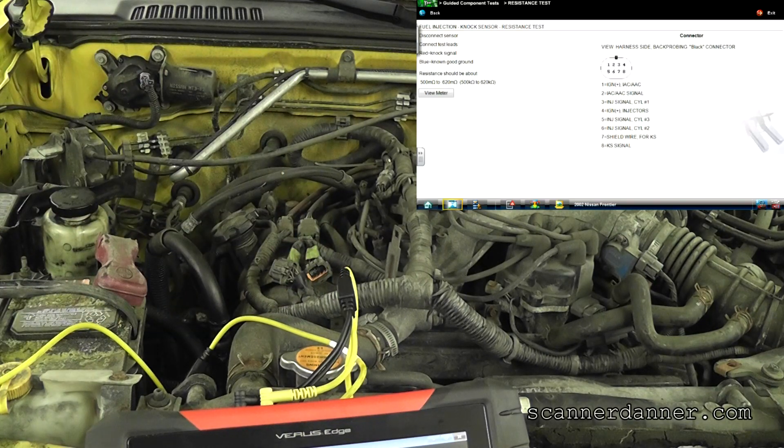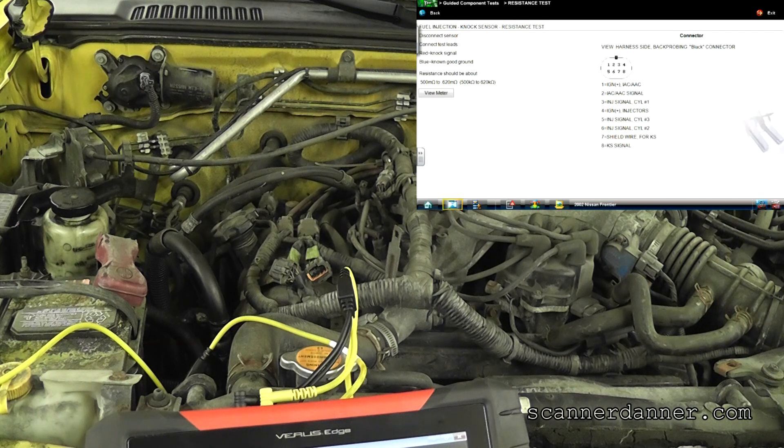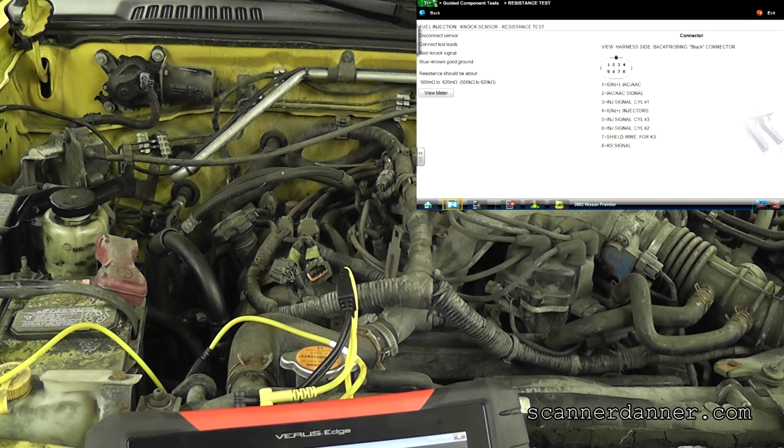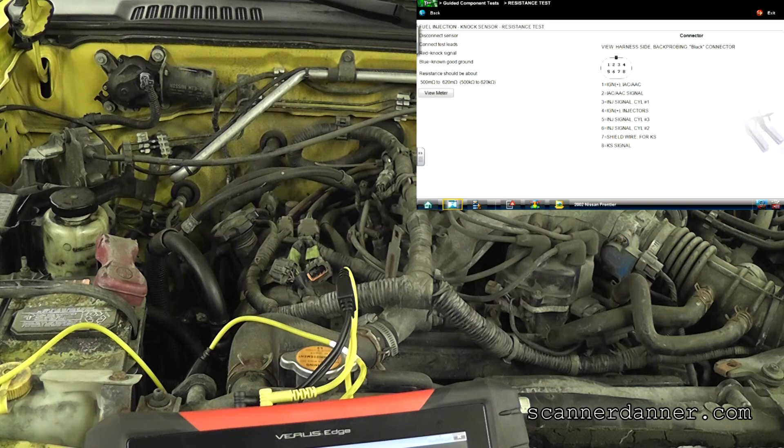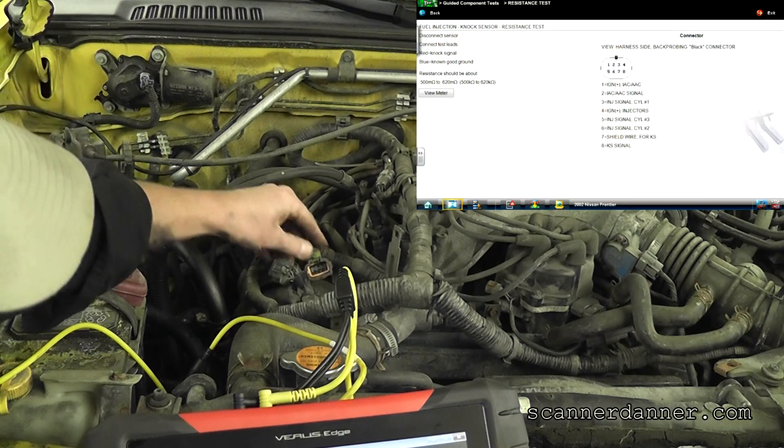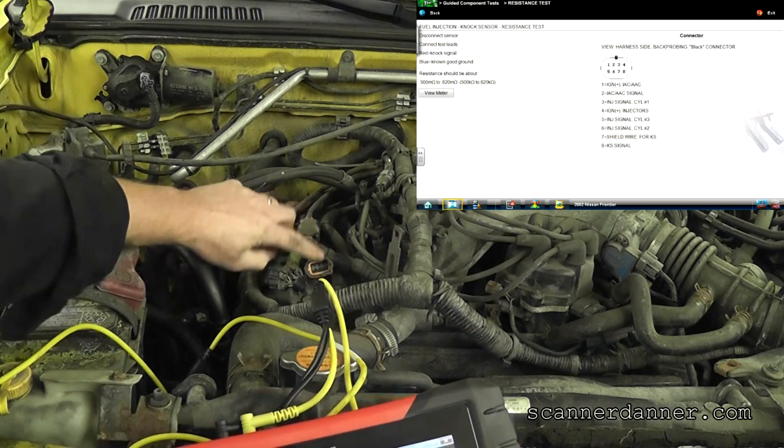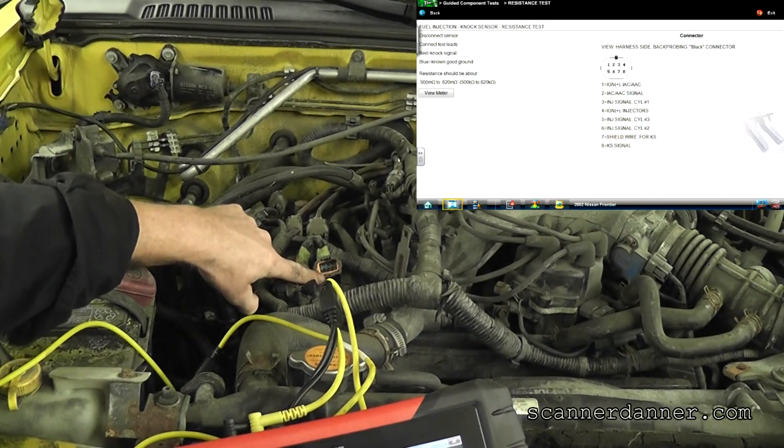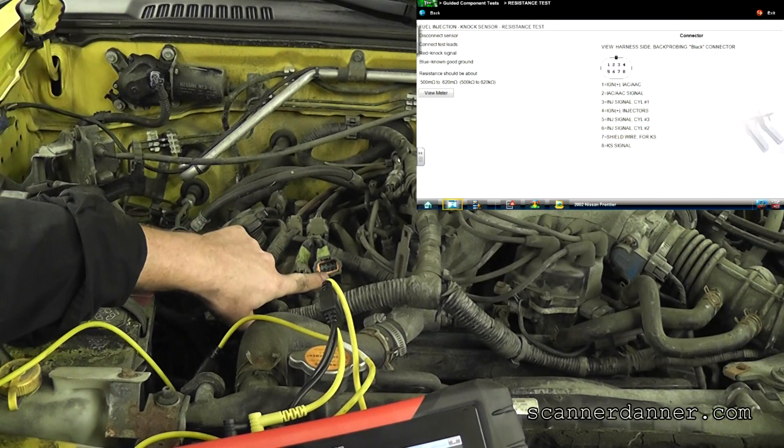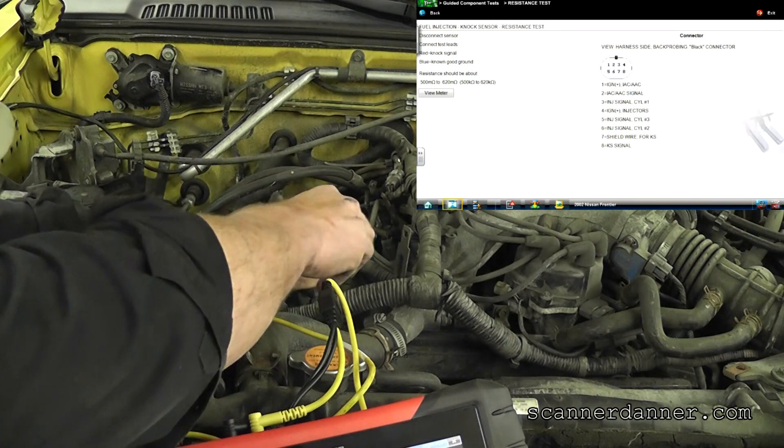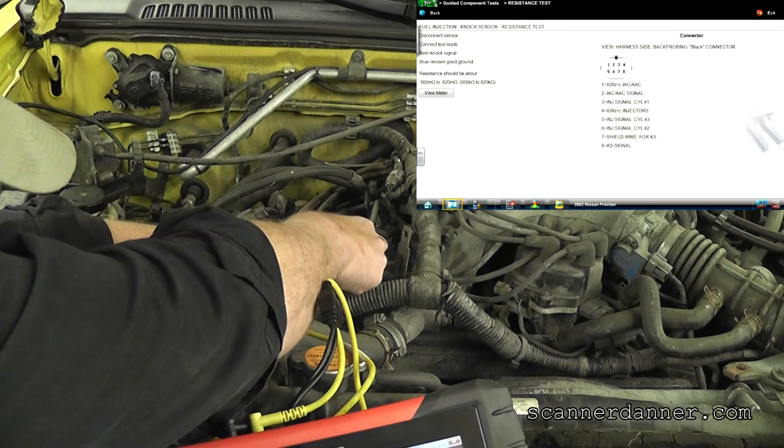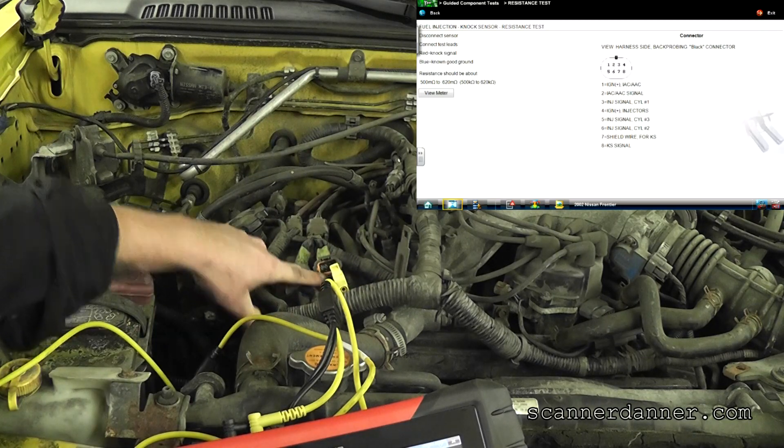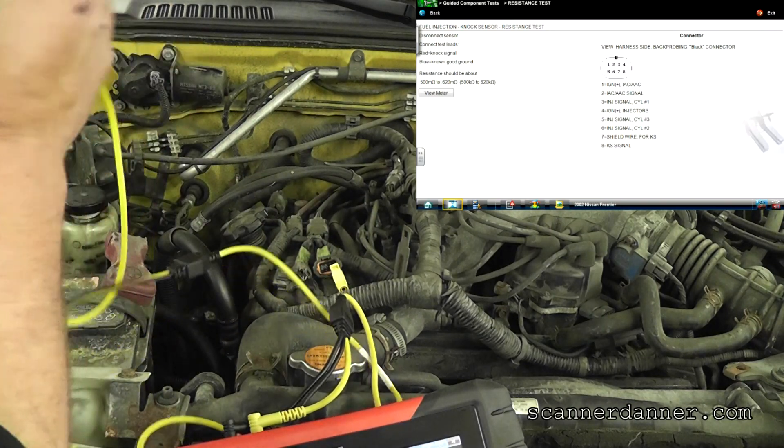All right, so what you want to do for the resistance measurement, I just unplugged that with the key on. I shouldn't have done that, so I probably set all kinds of false trouble codes. But what we want to do is we want to go on that pin that we were measuring. I'm holding you up now, aren't I? I'm almost done.